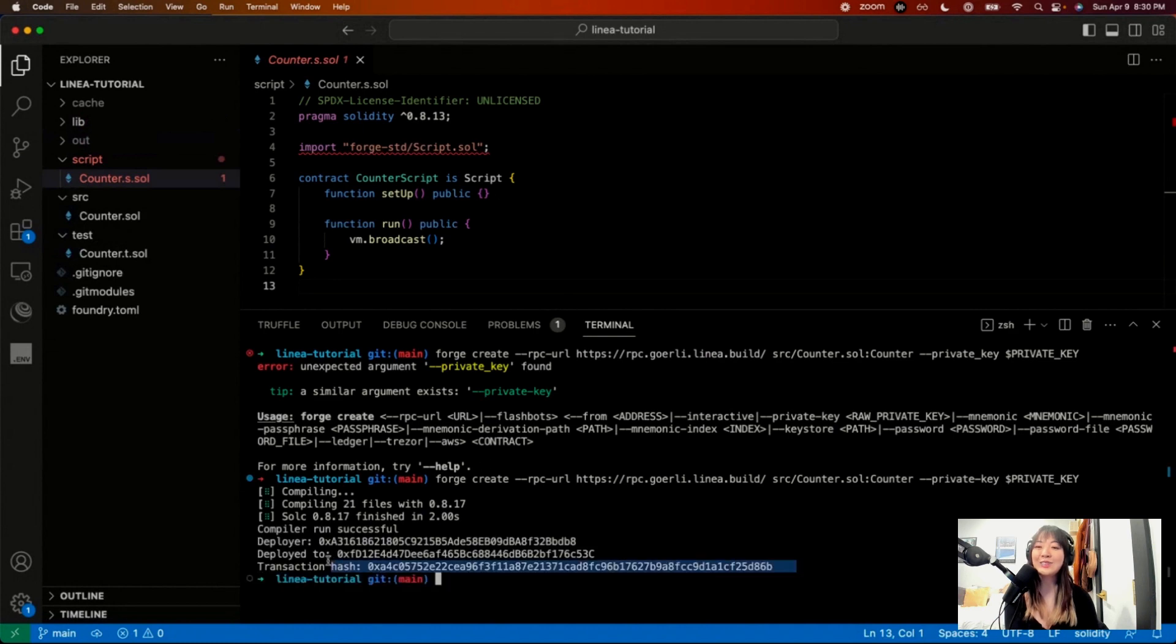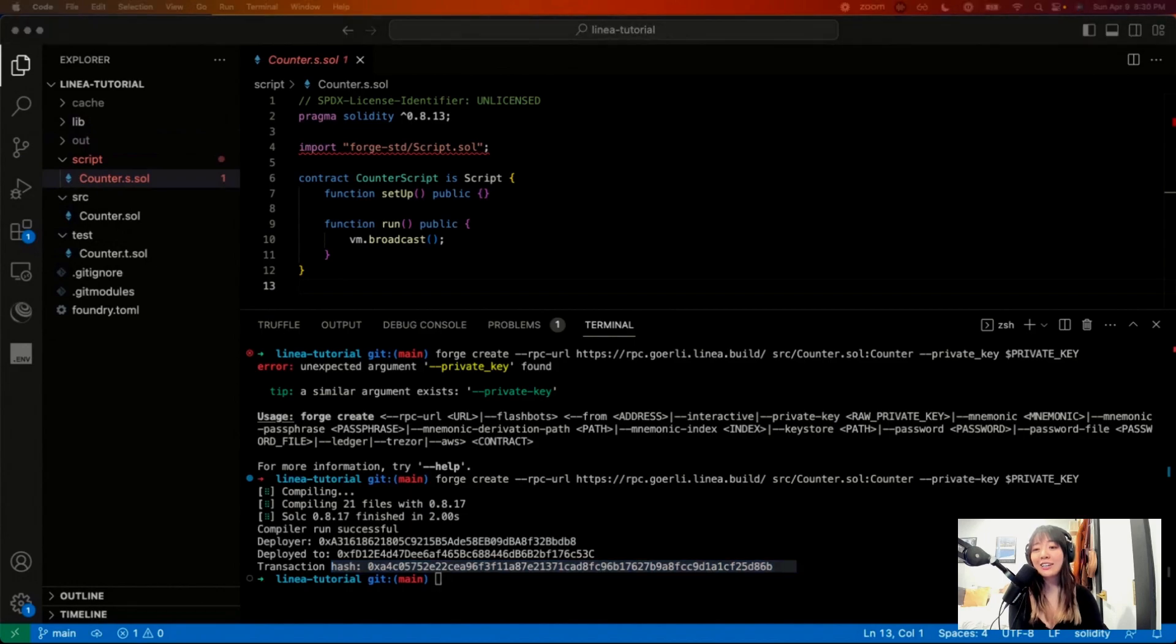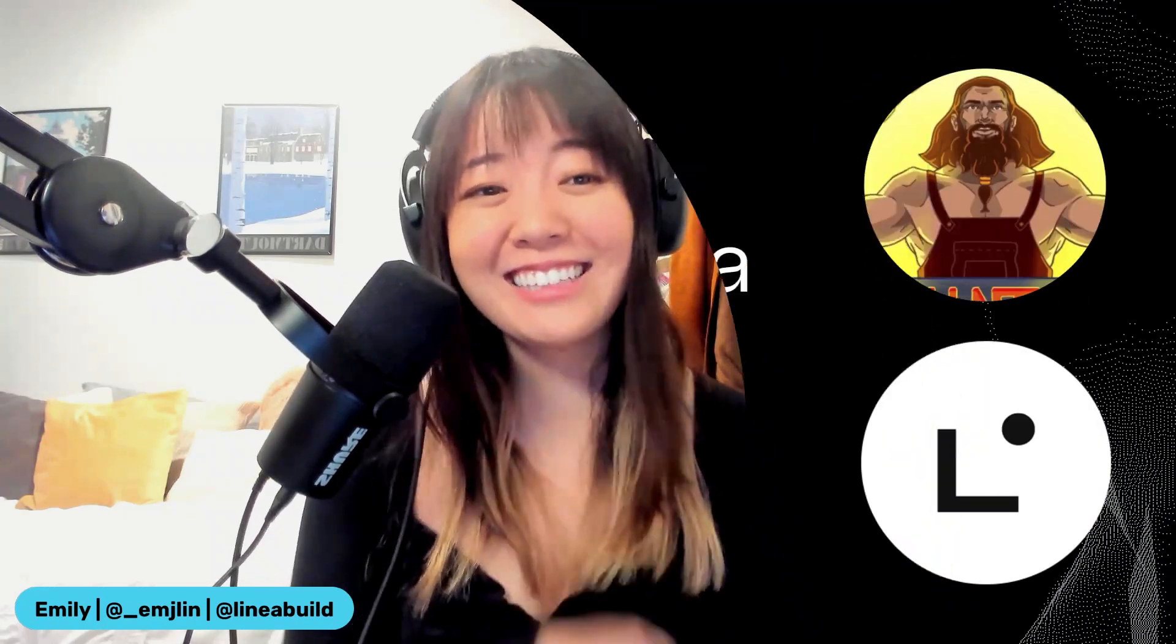Cool. So that was deploying with Foundry. I hope you guys try it out yourself. If you do, let us know. You can find us on Twitter at Linea Build, on Lens at Linea.Lens, as well as our website, Linea.Build. Cool. See ya.